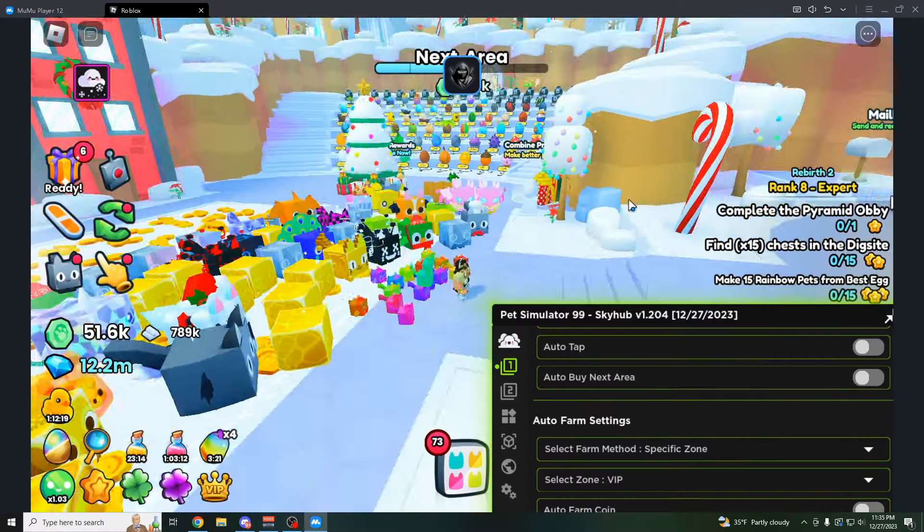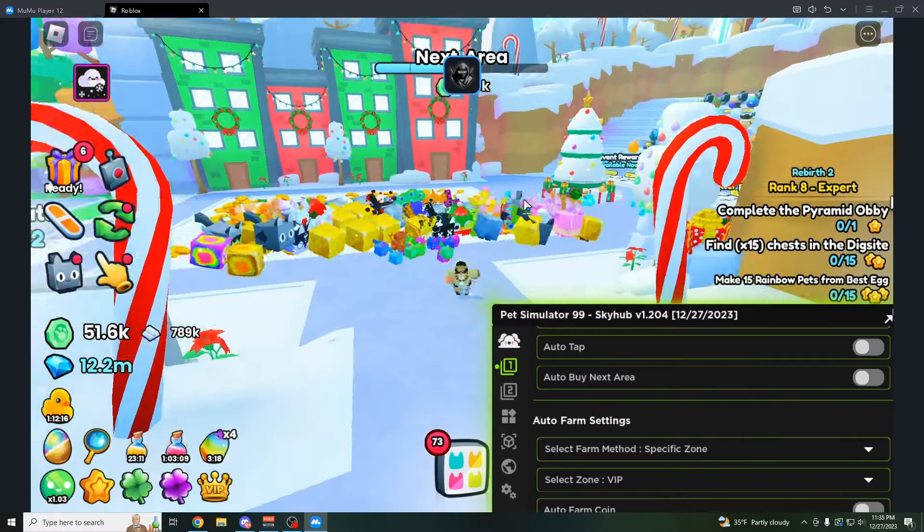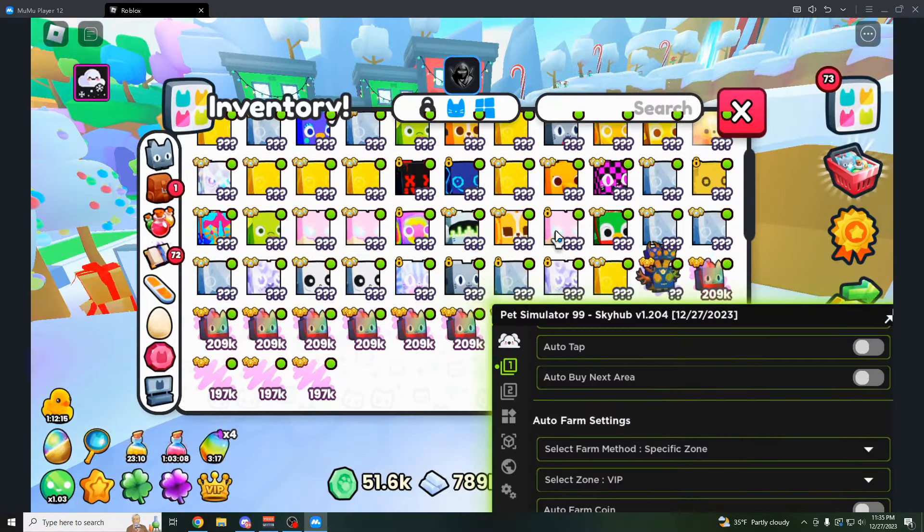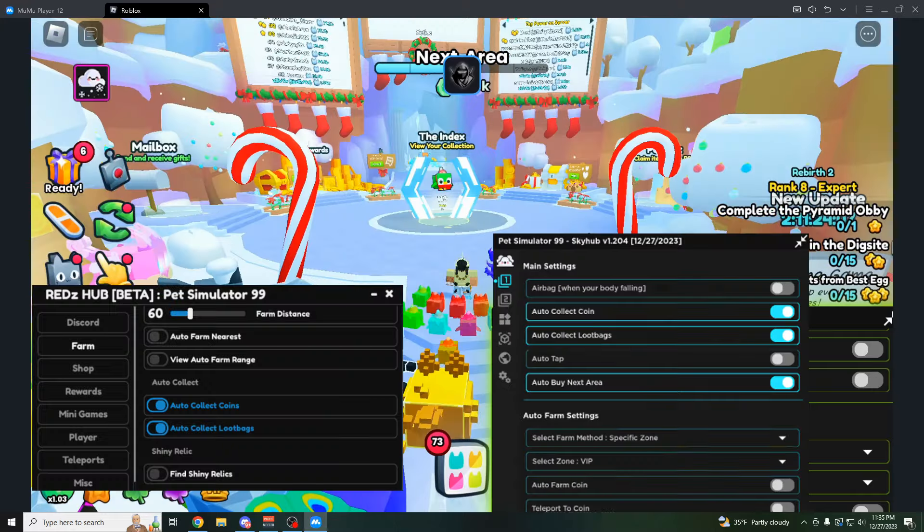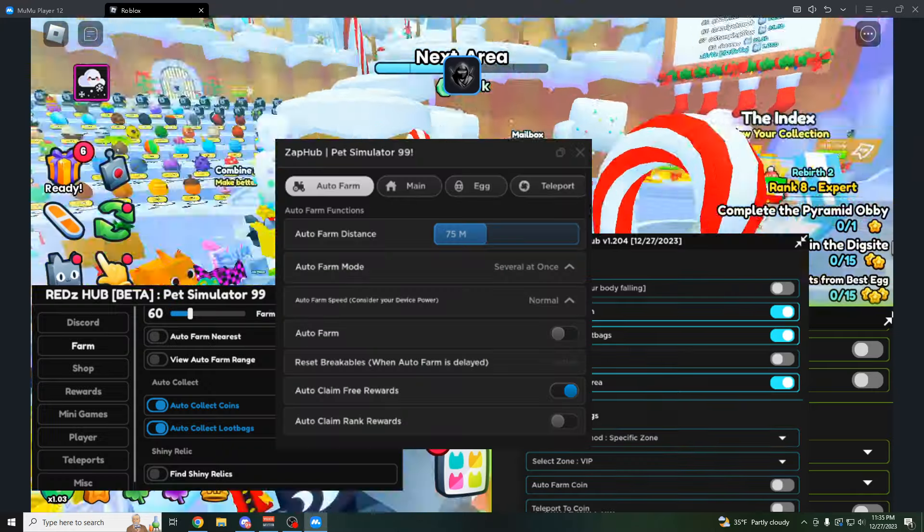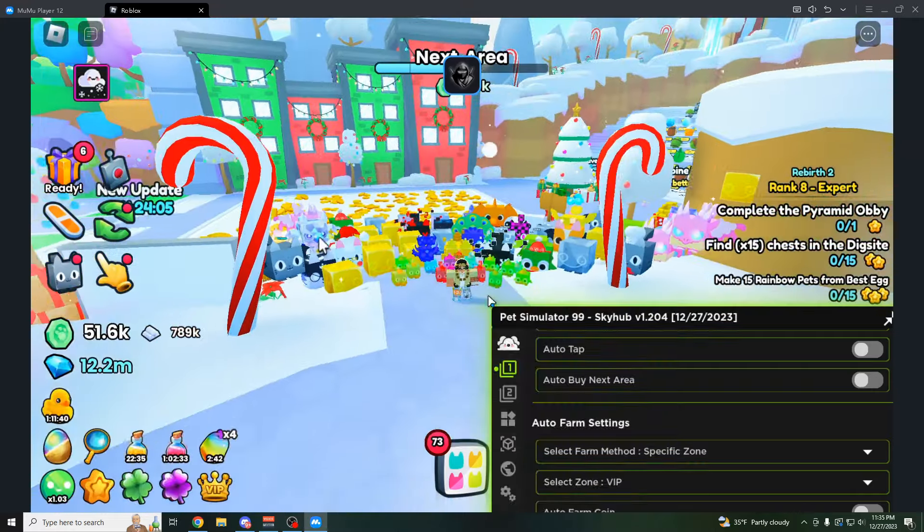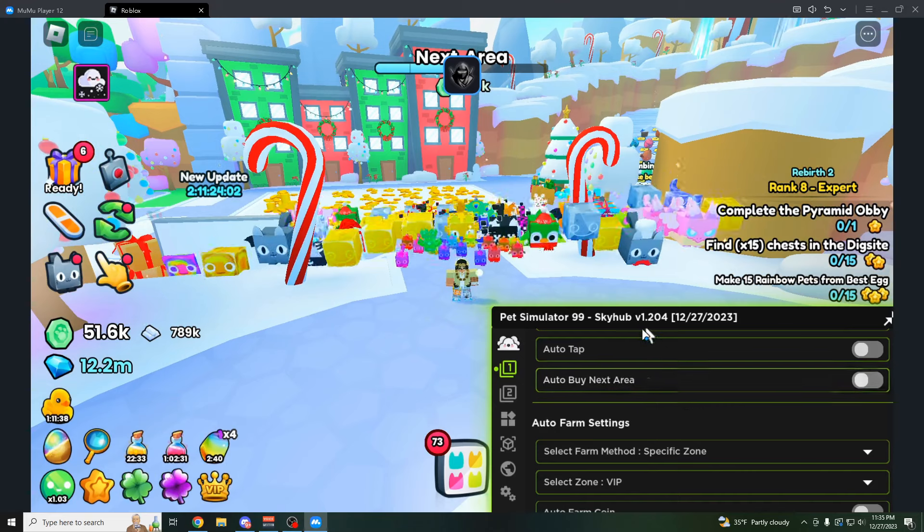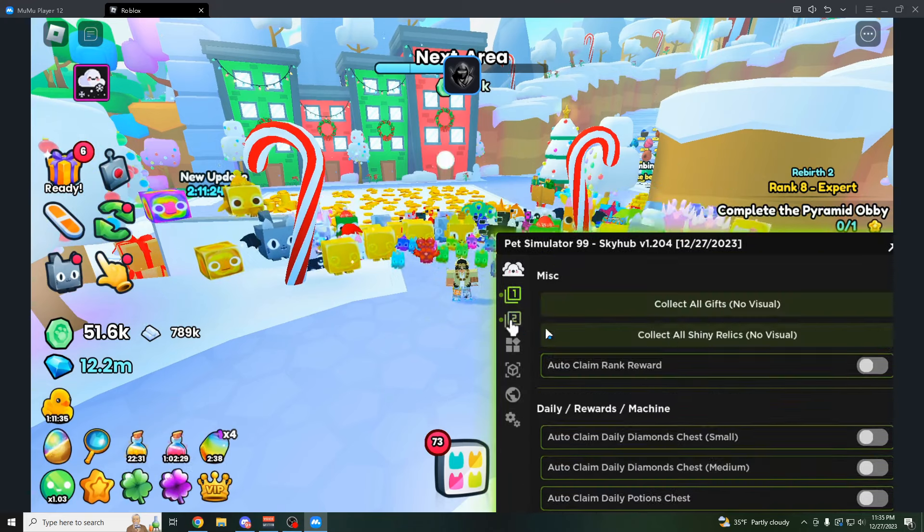Hey how's it going guys, Oneofo here, and today I'm going to be showing you all the best working scripts for Pet Simulator 99. I actually have three different scripts for you guys today, and these have some really overpowered features on them.